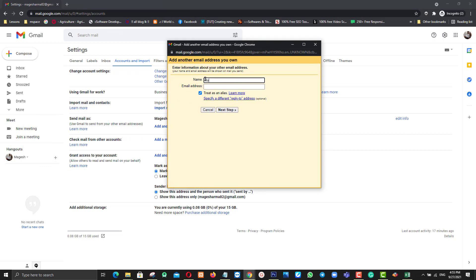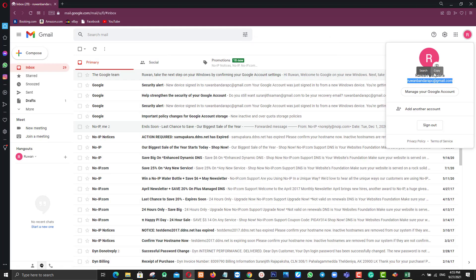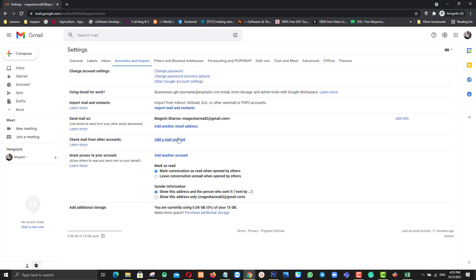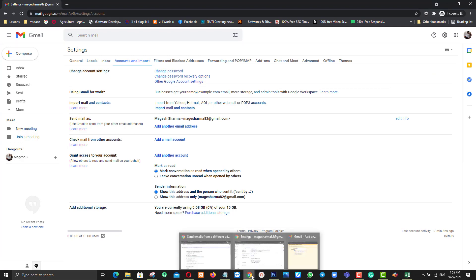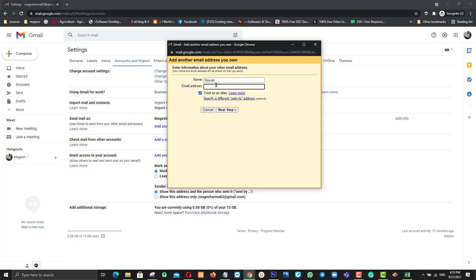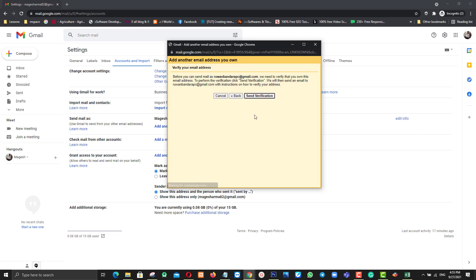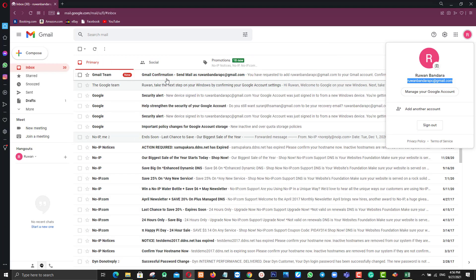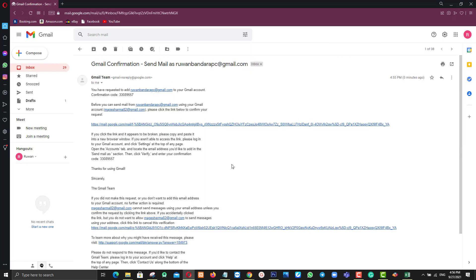Now I put my name and my second email address — I copy my second email address and paste it here. Treat as an alias, then click Next Step. Then you want to send a verification to your email address.